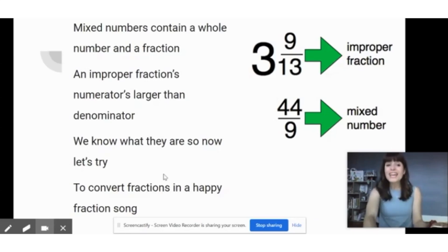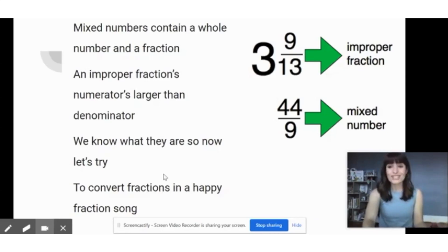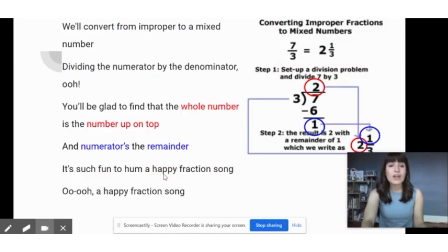So now let's try to convert fractions in a happy fraction song. I'm Kirsten Buck and I'm a sixth grade math teacher.